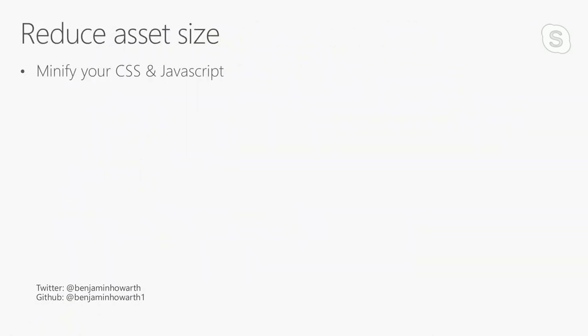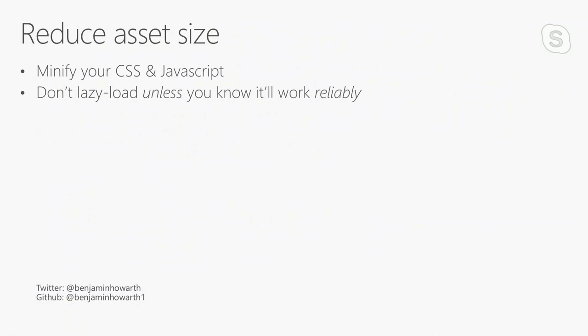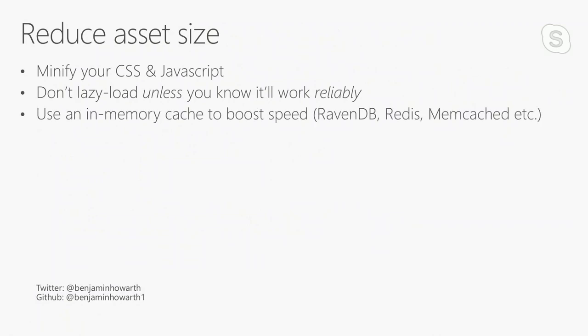And reducing asset size, this should be a given these days. So we want to minify your CSS and JavaScript. If you're building single-page apps, my suggestion would be don't lazy load unless you know it will work reliably. A good example is using an app, let's say, on the London Metro or the New York Metro. If you've got Wi-Fi in the station, that's great, but you've only got it for two minutes. If you lazy load your views in, then you go through a tunnel, there's no Wi-Fi, the app ends up being a broken experience. Using an in-memory cache to boost speed, if you need to use a cache to store data in temporary places, whether that's RavenDB, Redis, or Memcached, use it.